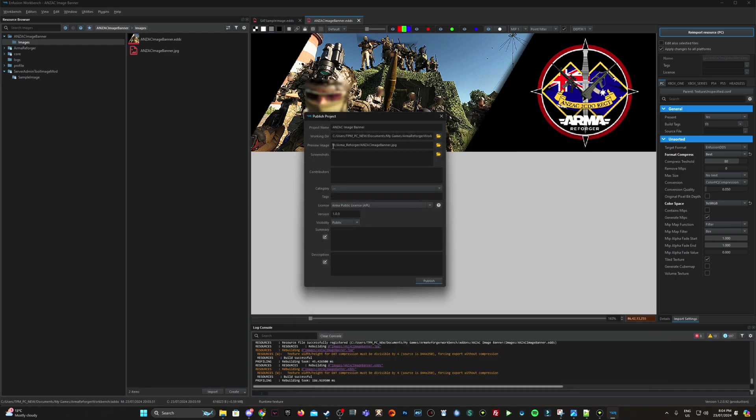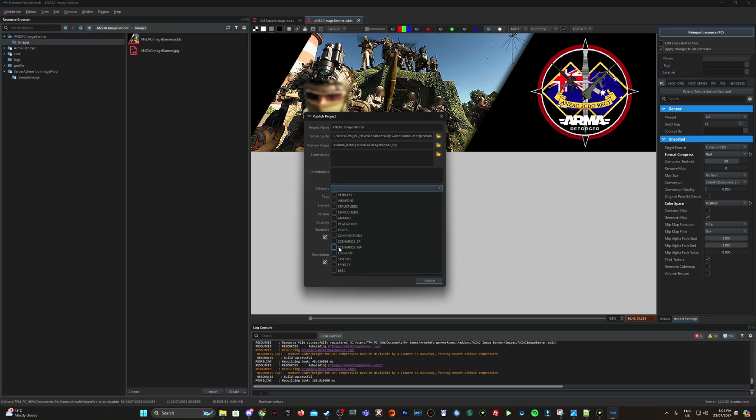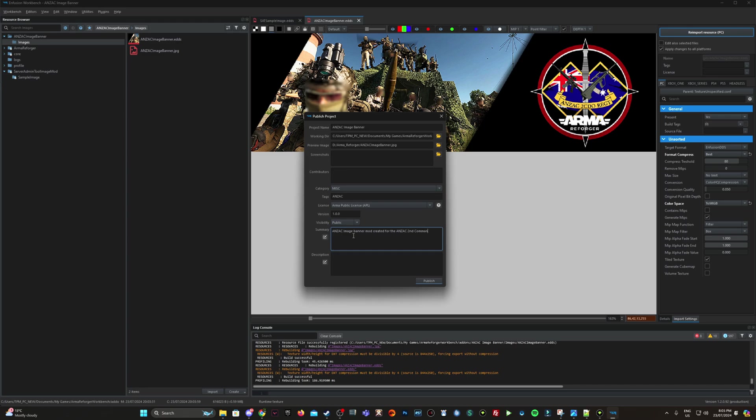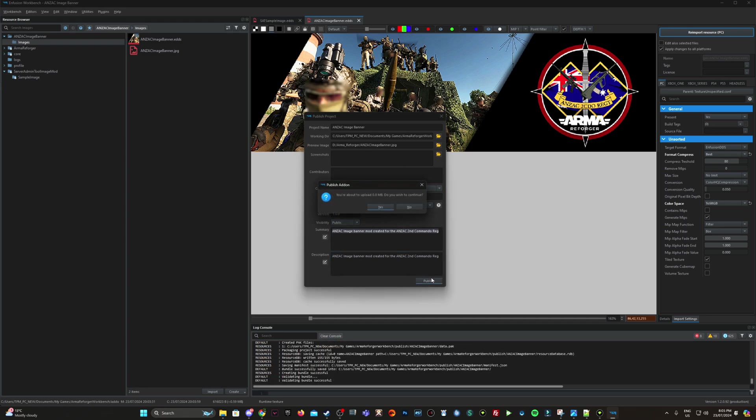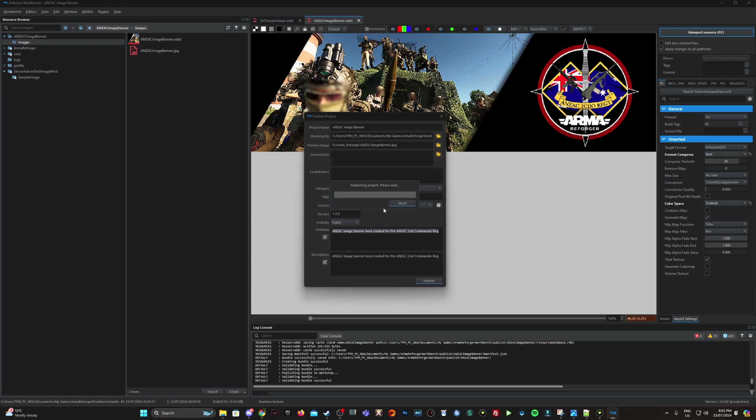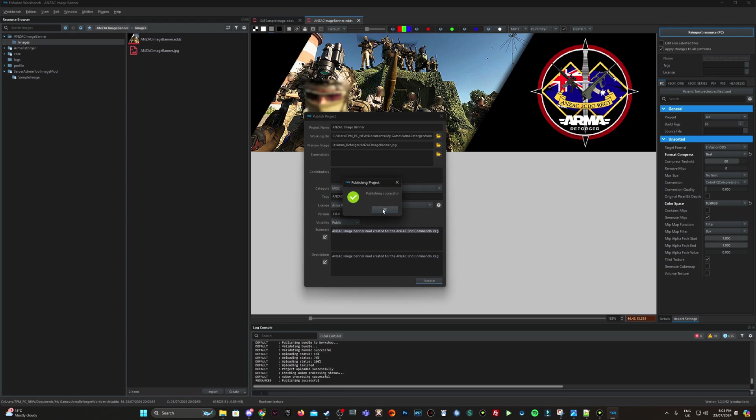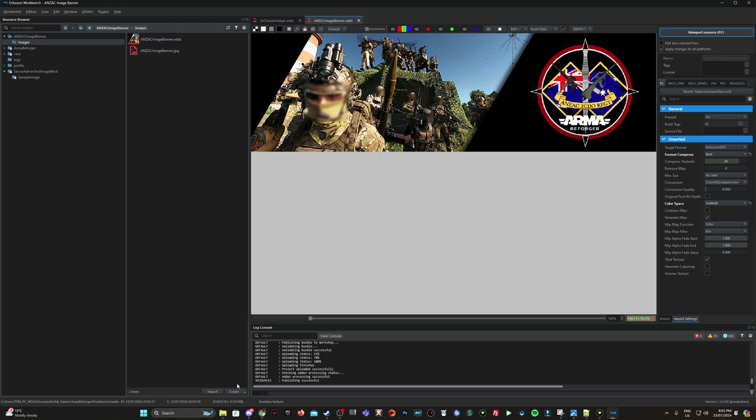Tags. I'm going to type in Anzac category. We've got miscellaneous version 1.0.0. I believe you can have this as unlisted, but for the purpose of this, we're going to keep this public. Okay, summary. So Anzac, we call it image banner mod created for the Anzac second commando regiment. Awesome. And publish. So it's going to upload now. Published successfully.